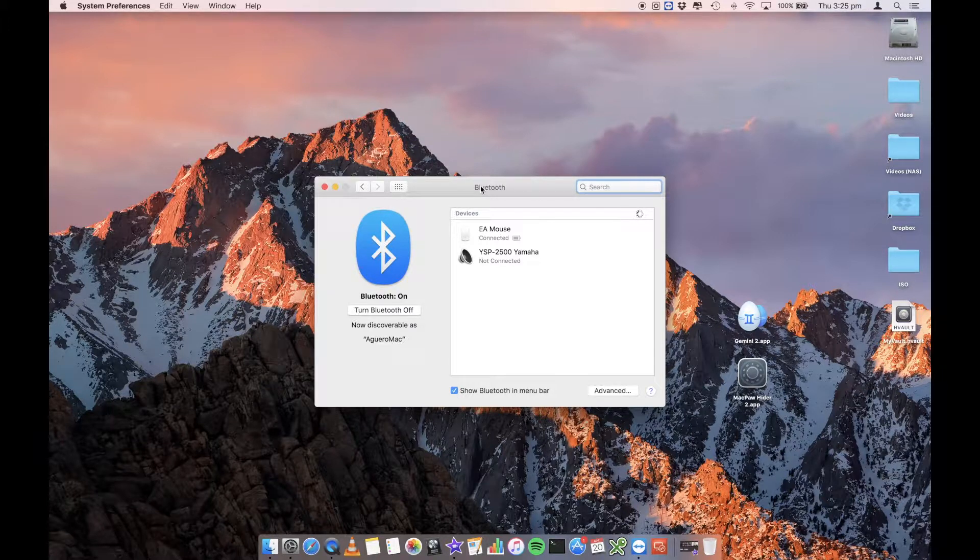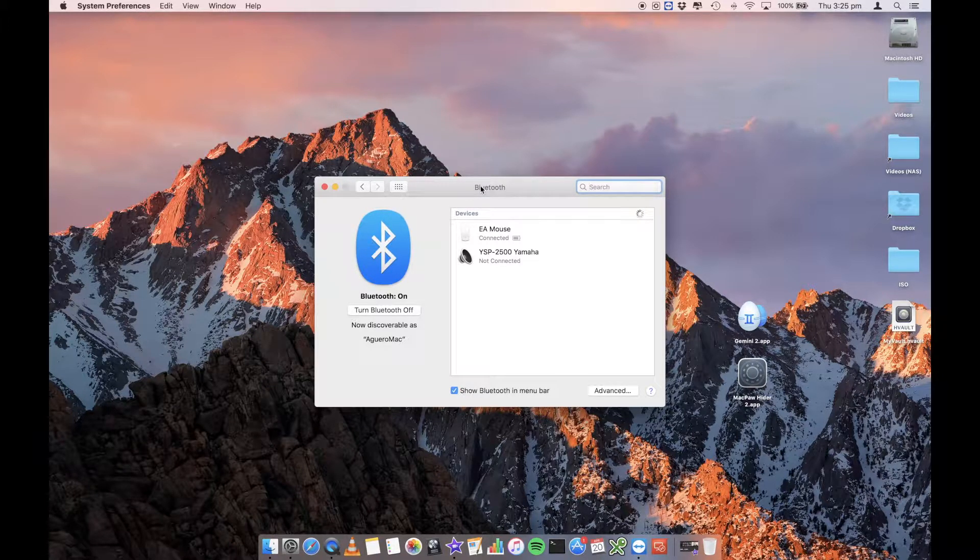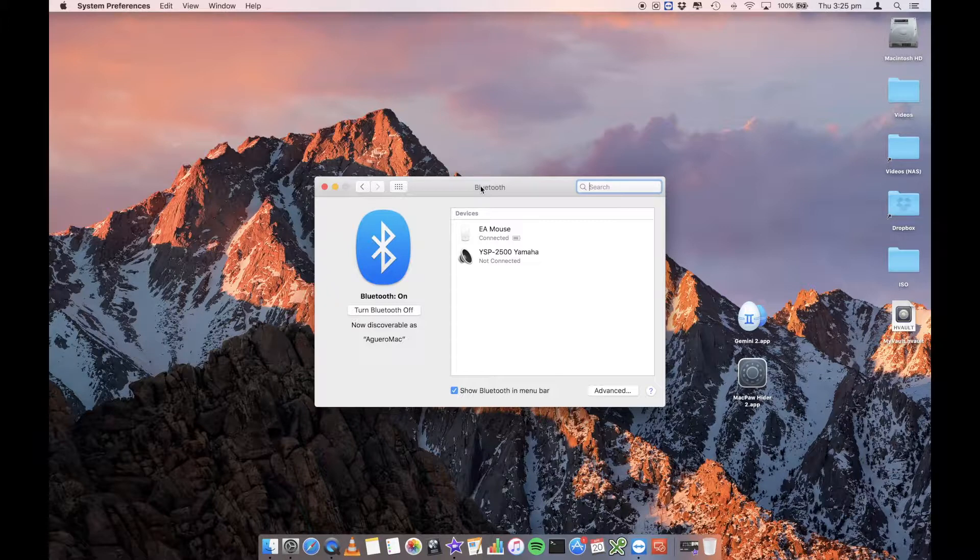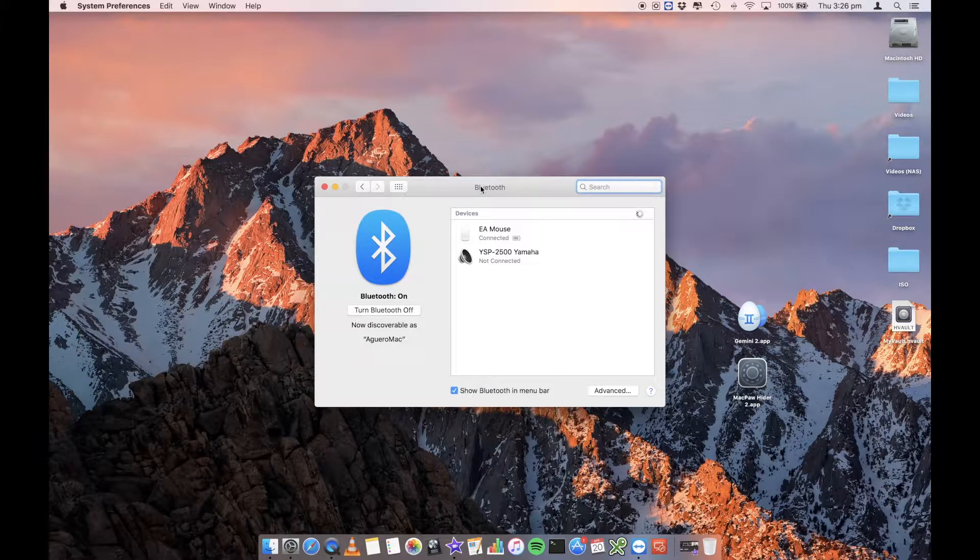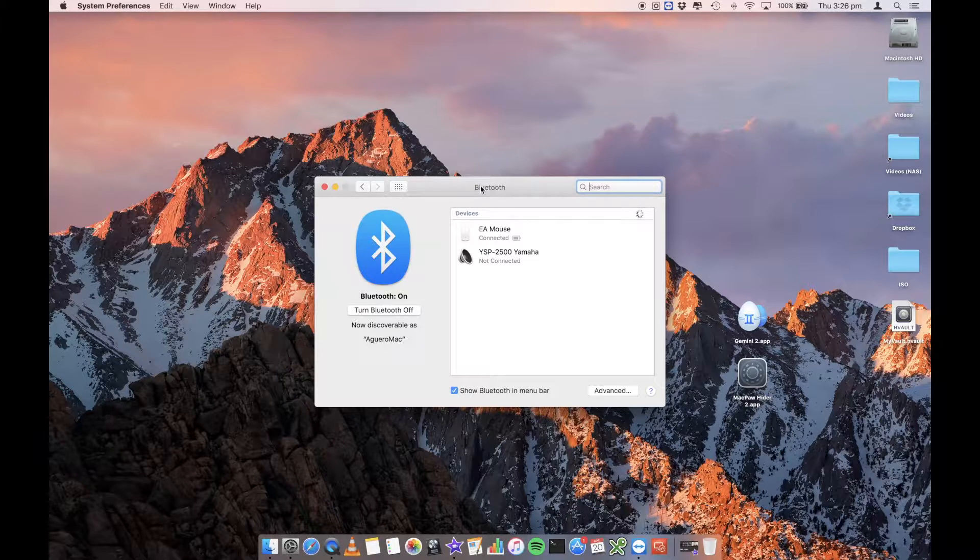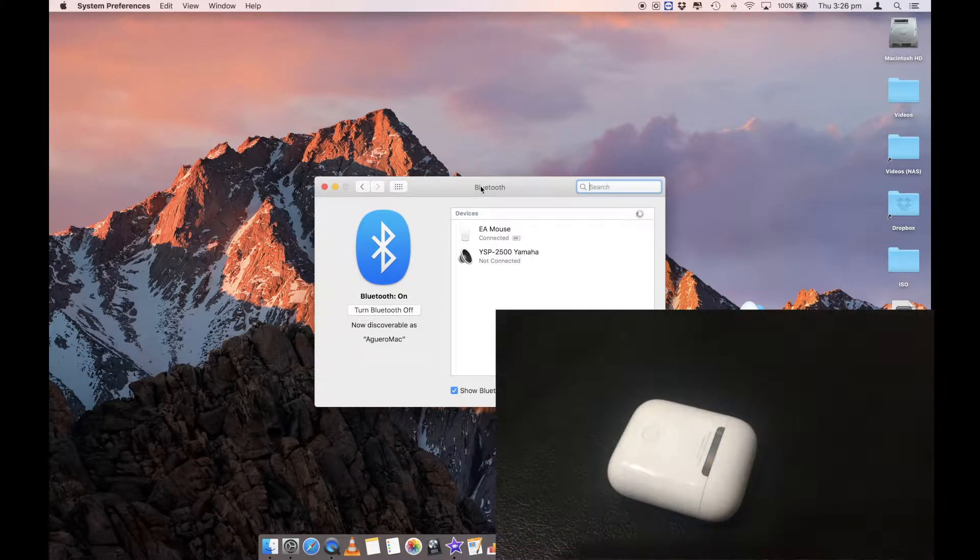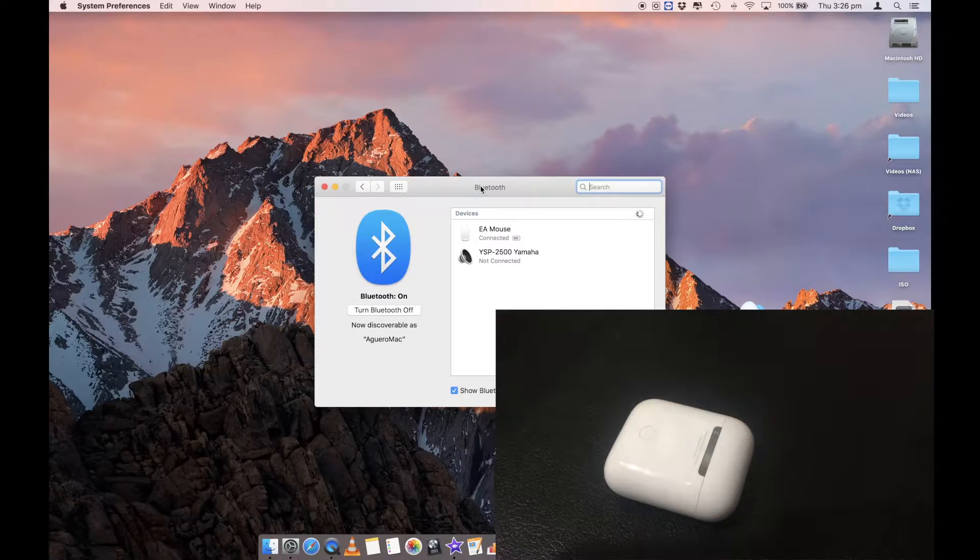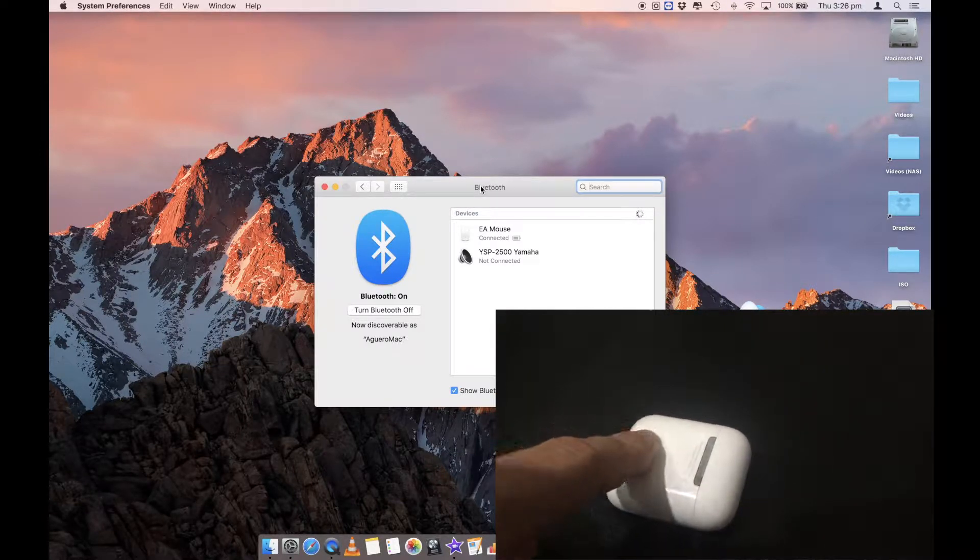So on your AirPods themselves, have the AirPods inside of the case. You want them to sync so they're best to be in the case. And on the back of the case, you want to click on the button that is on the back. It's like a small circle button. So go ahead and click on that and hold it down.